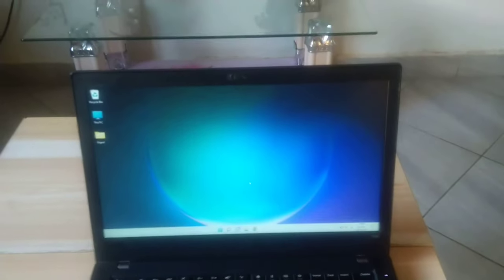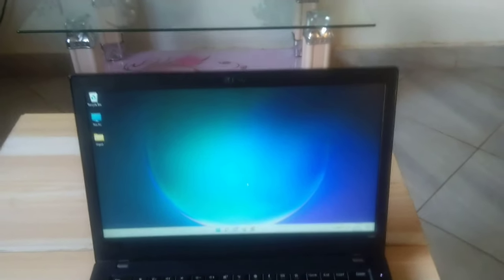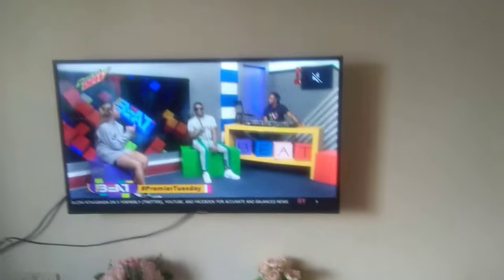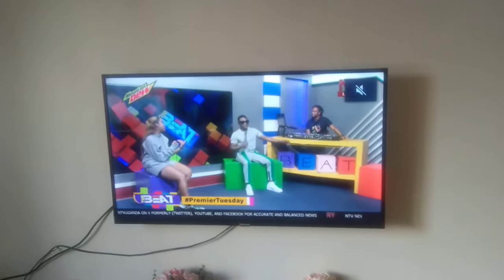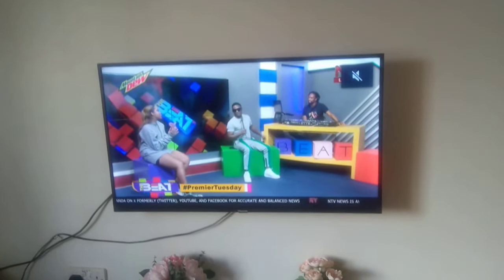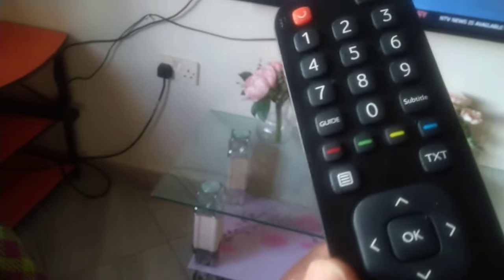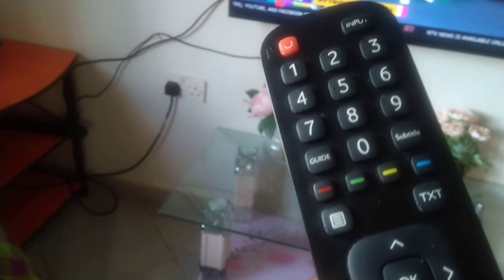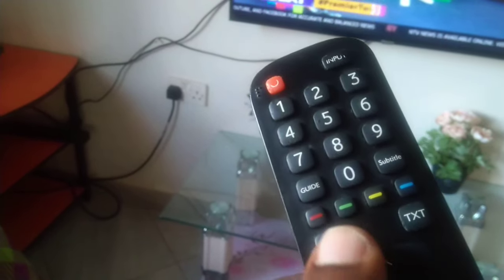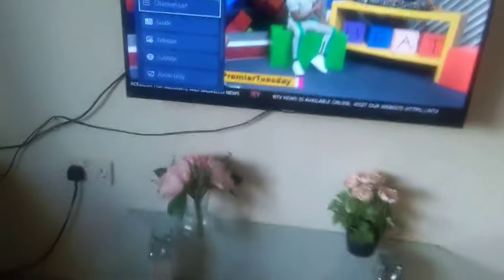Hi everyone, welcome to the Android and PC channel. Today I'm going to show you how to cast your Windows PC to your Hisense TV. Make sure these two are on the same Wi-Fi network. Now let's go.